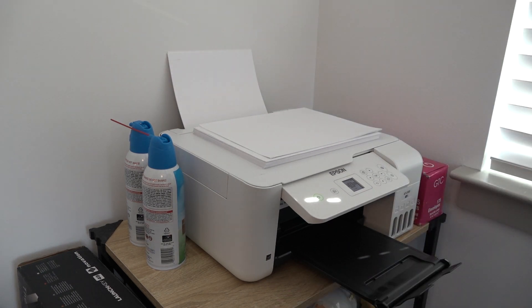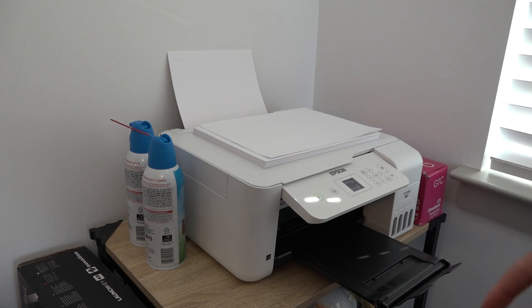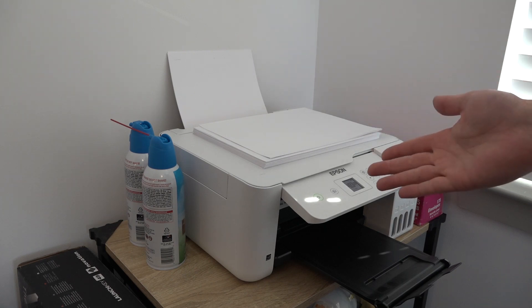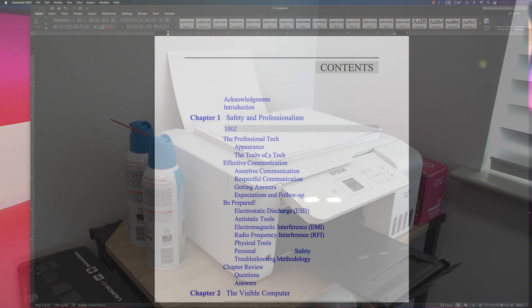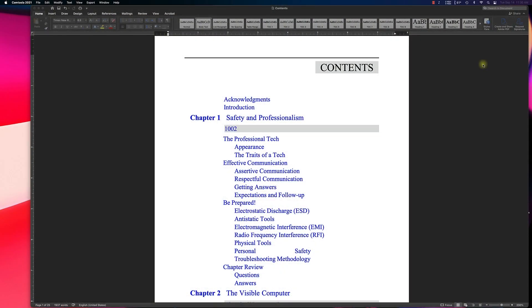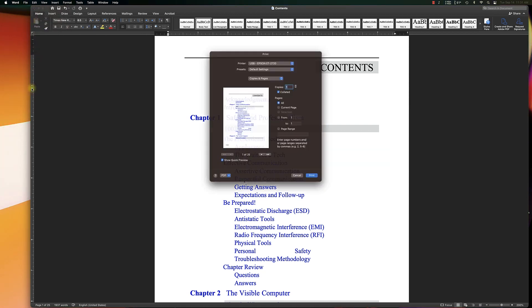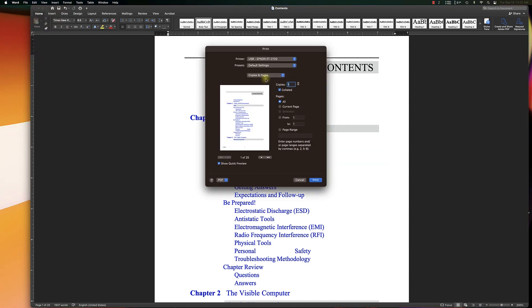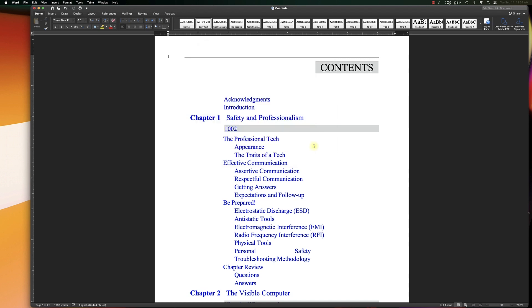Now we'll go back to the computer and print the even pages. We're back in Word. We just finished printing the odd pages. We're going to go back into Print, back down to Microsoft Word, and this time select the even pages. Since we've already loaded the pages in the printer, we're going to go ahead and select Print. This is going to print on the back side of the odd pages.